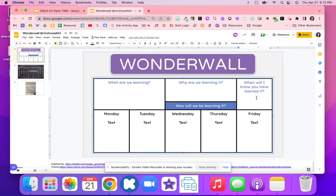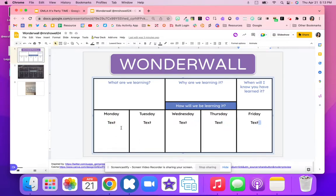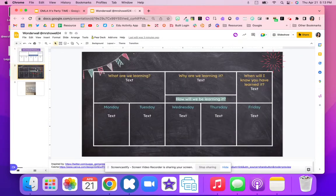Then it's going to be broken down into different activities for students to get to that 'how will they know that they've learned it.' These little activities will be done throughout the week if it is a week-long activity, or it might just be a couple of days. Students can quickly see how they've learned it and the activities of how they will be expected to learn what they are supposed to be learning.